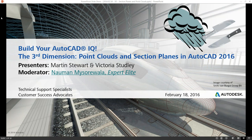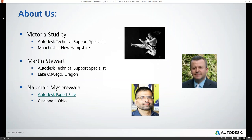We also have a moderator with us, Noma Misurawala, one of our expert elites. You might have seen him around in the community forums. He'll be assisting in the chat window and may chime in from time to time. Martin and I will be joining you from Manchester, New Hampshire, and Lake Oswego, Oregon, respectively. We are both Autodesk Technical Support Specialists who work on the AutoCAD team. And Noma joins us from Cincinnati, Ohio.